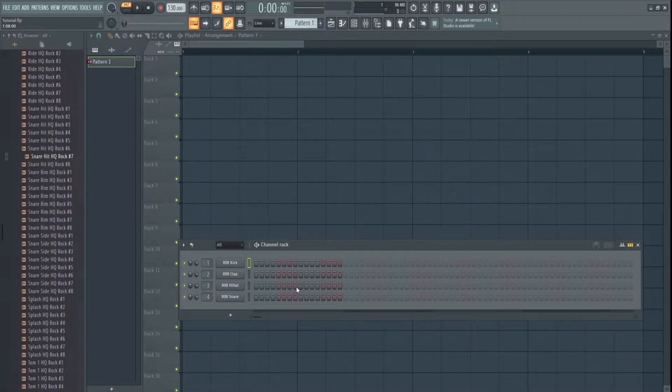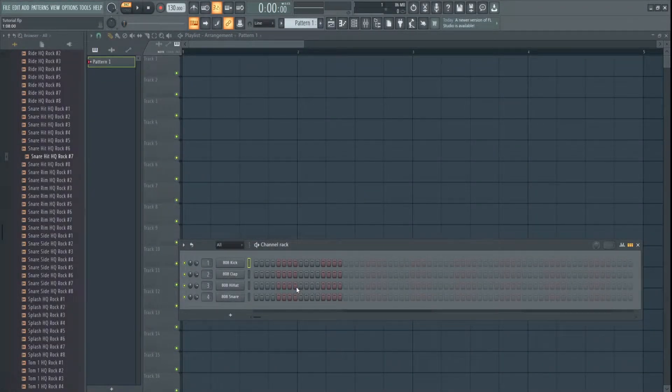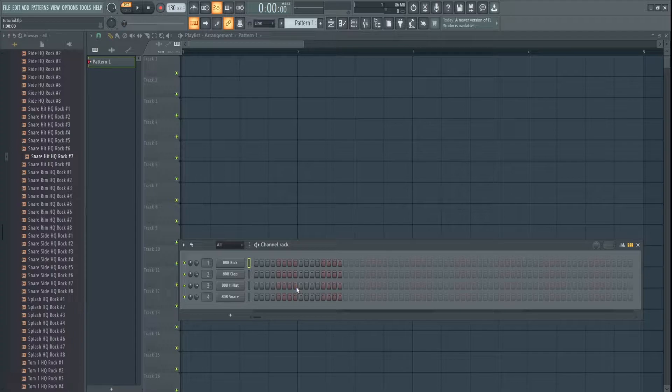Hey there YouTube, how's it going? Today we're going to be doing a little tutorial on how to set and change your time signature in FL Studio.